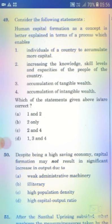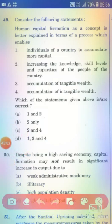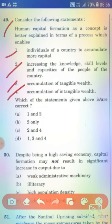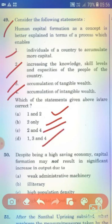Consider the following statements. Human capital formation as a concept is better explained in terms of a process which enables: Statement 1: Individuals of a country to accumulate more capital. Statement 2: Increasing the knowledge, skill levels and capacities of the people of the country. Statement 3: Accumulation of tangible wealth. Statement 4: Accumulation of intangible wealth. The right answer is Option C — 2 and 4 only.